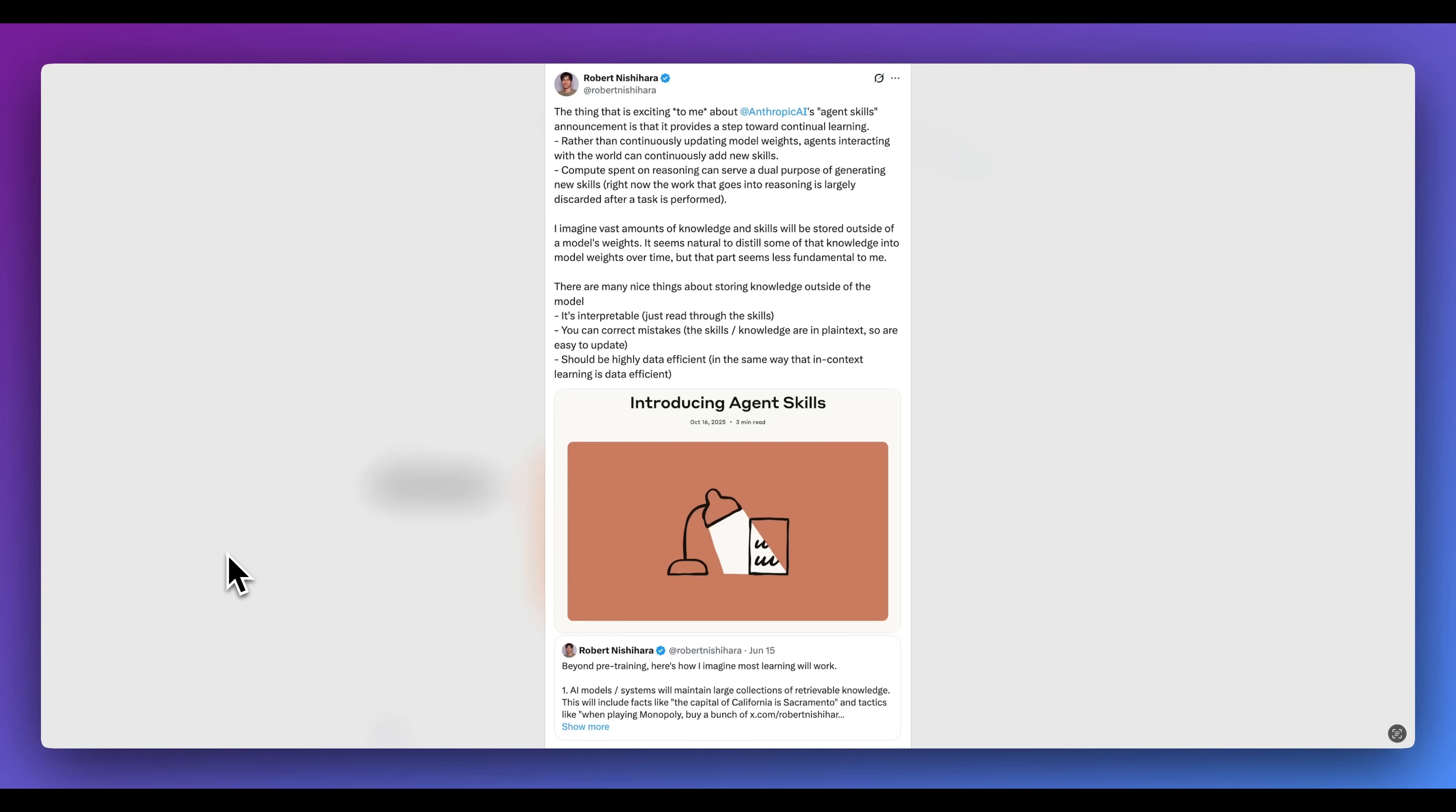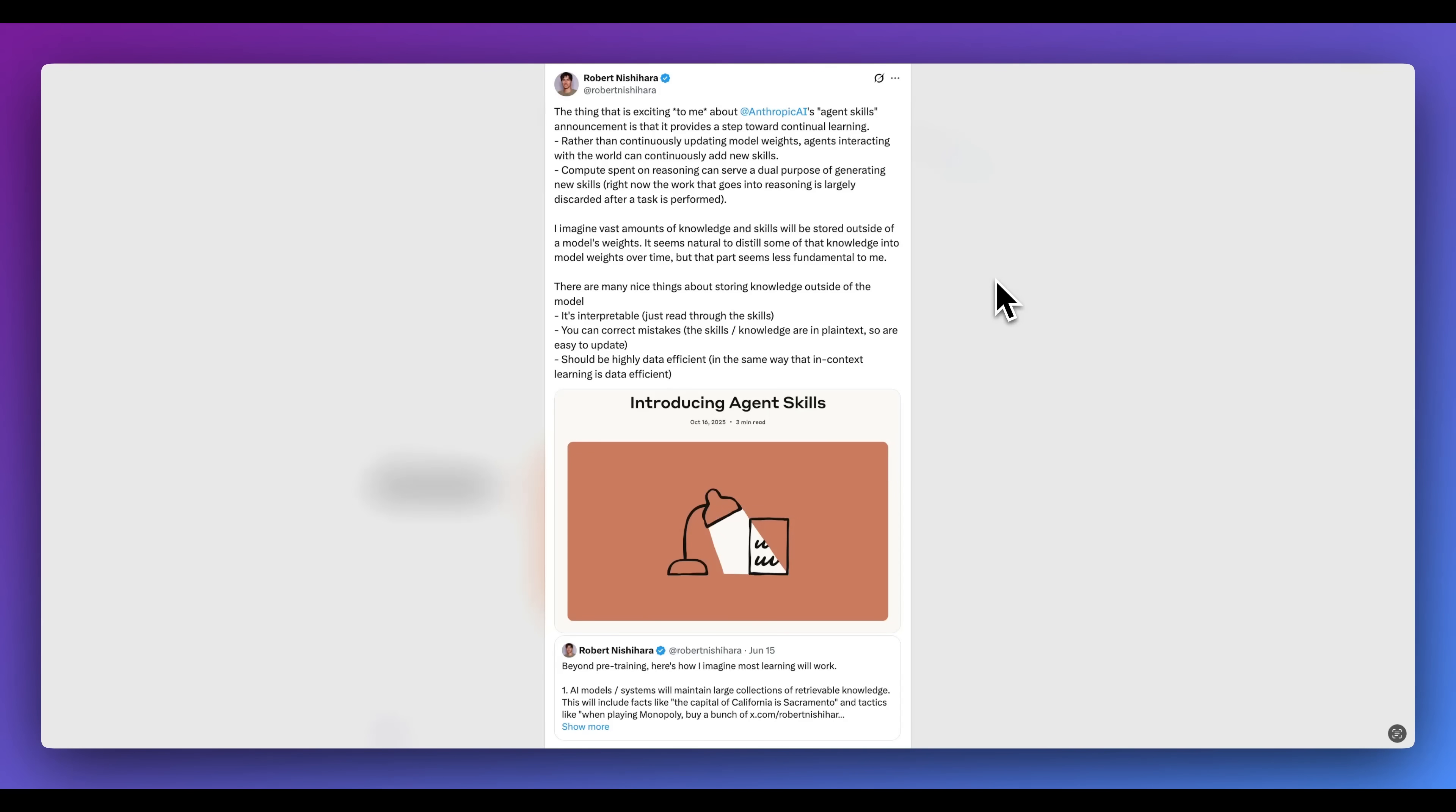I want to pull up a tweet from Robert Nishihara. This is the CEO of AnyScale, an inference provider. One of the things that he said when skills came out: the thing that excites me about Anthropic's agent skills announcement is that it provides a step towards continual learning. Rather than continuously updating model weights, agents interacting with the world can continuously add new skills. Compute spent on reasoning can serve dual purposes for generating new skills.